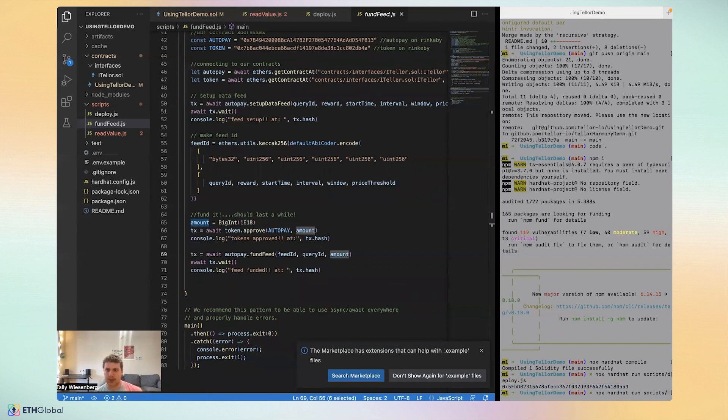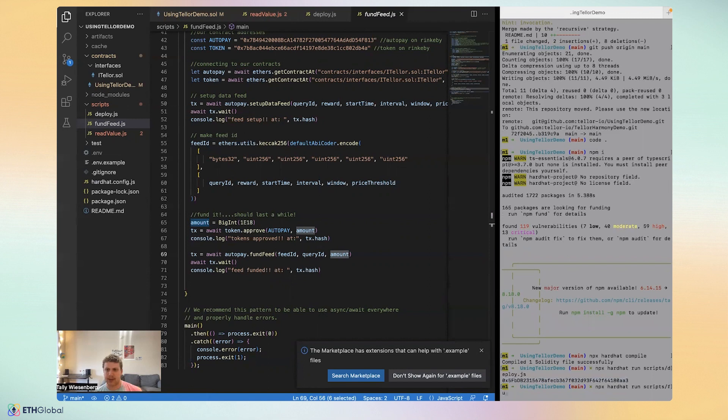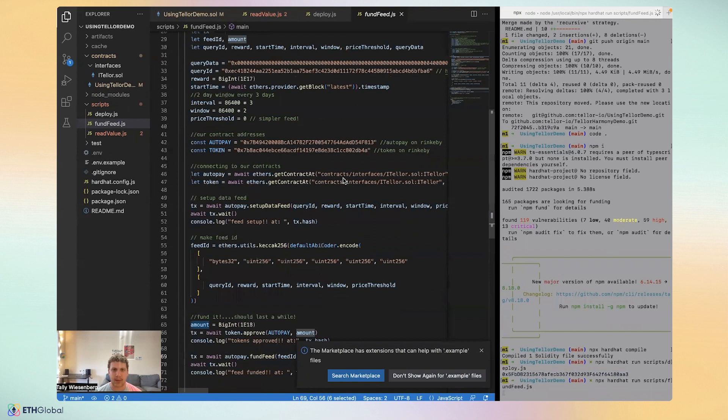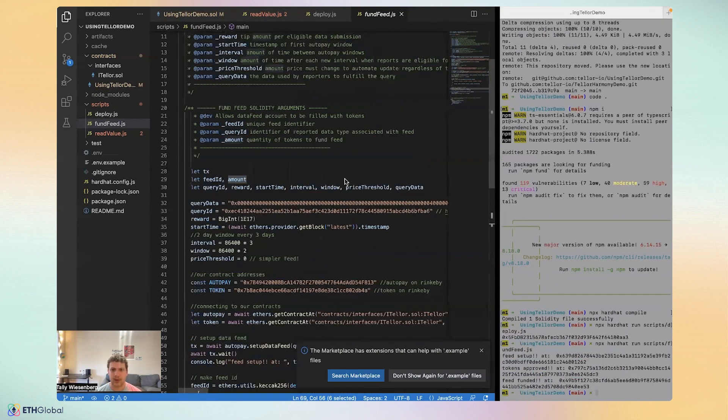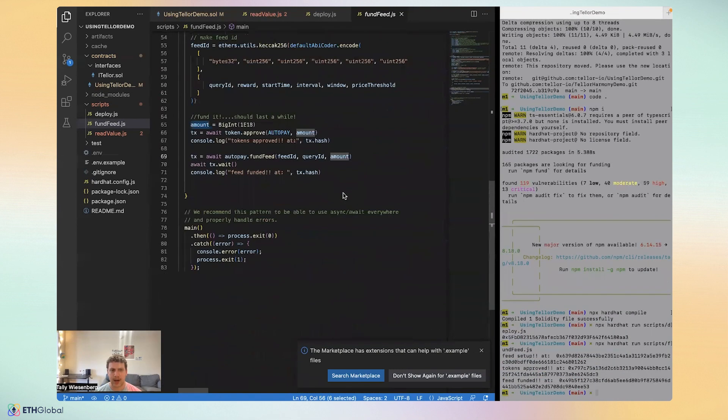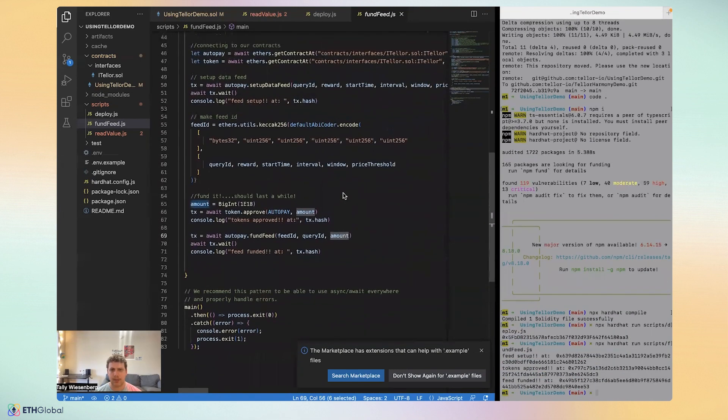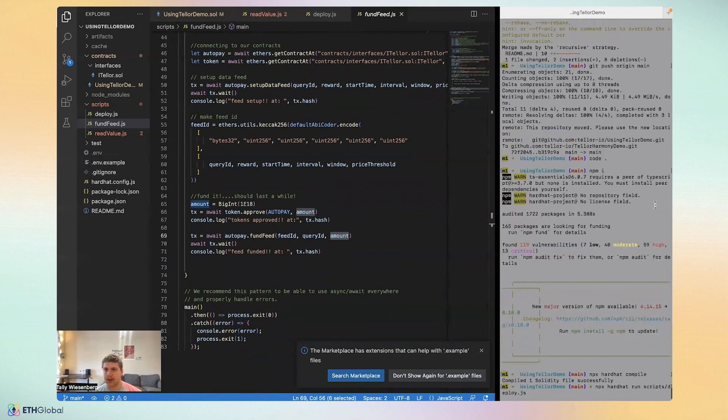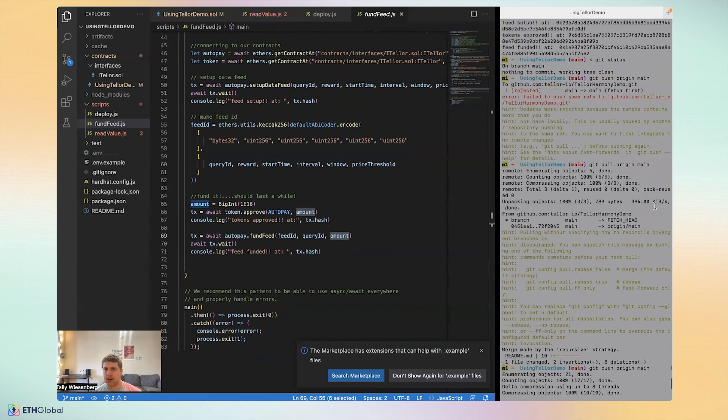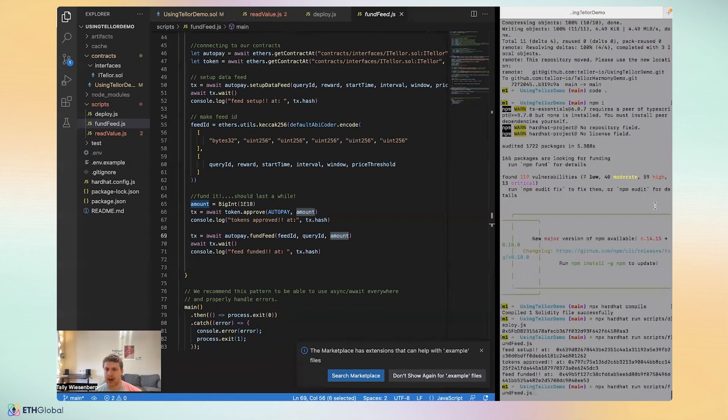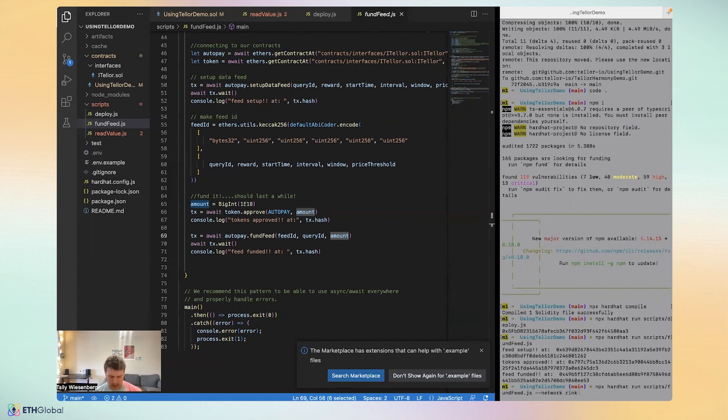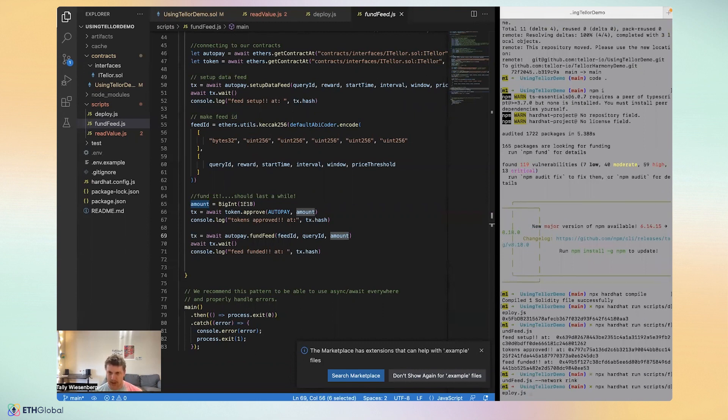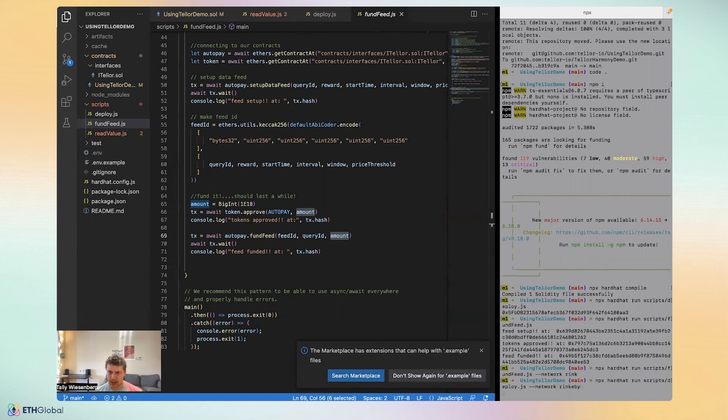So let's run npx hardhat scripts slash fund feed dot JS. And this one is going to take a little bit more time to run. Oh, I forgot to add that we want to deploy to network Rinkeby. So let me actually npx hardhat run scripts deploy network Rinkeby. And so we'll wait for that to run. So we always want to make sure that we include the network flag, right?